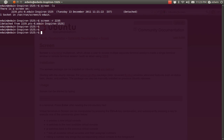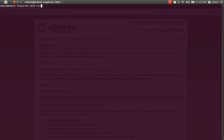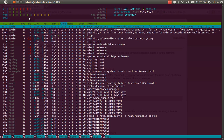You must have noticed that you are identifying the screen by a random number that was generated when you created it. If you want to name a screen while creating it, you can do so with 'screen -S' followed by a name. Let's name the screen 'new'. I have made a new screen with the name 'new'. Now I am going to run the htop command inside it.